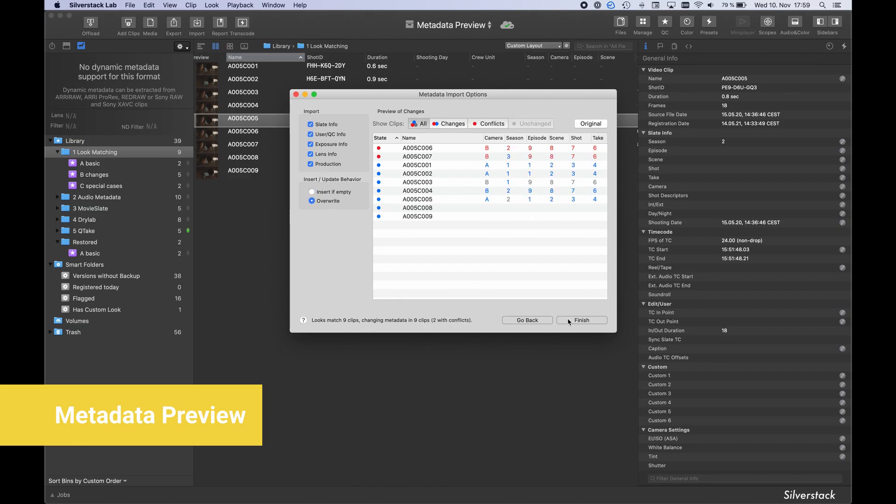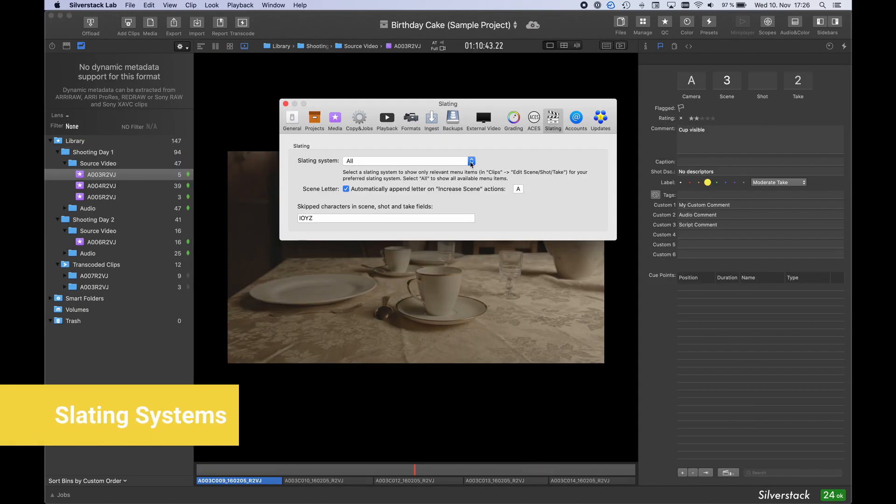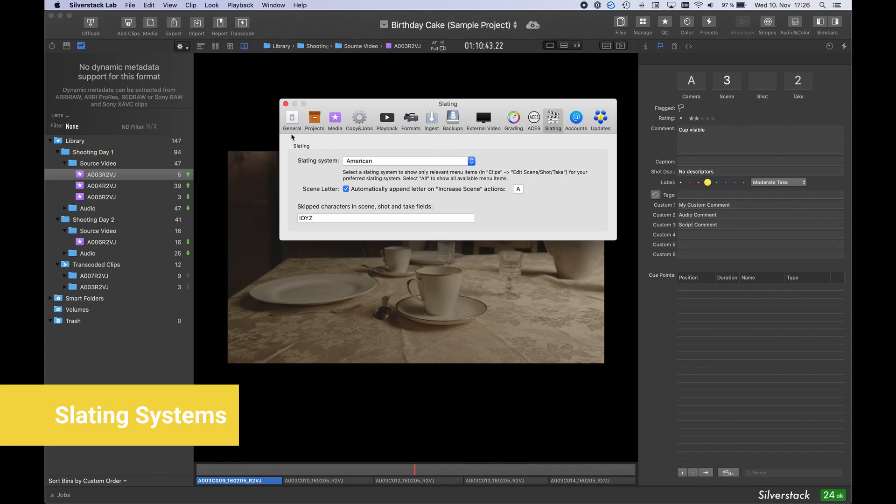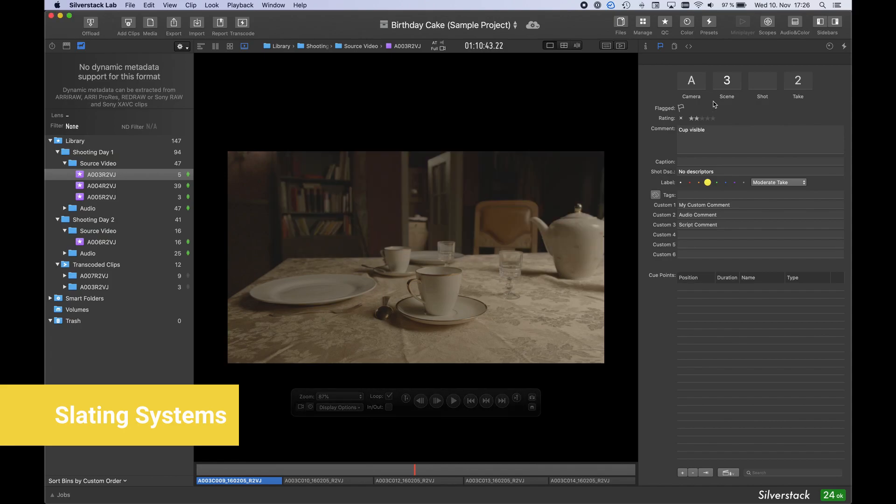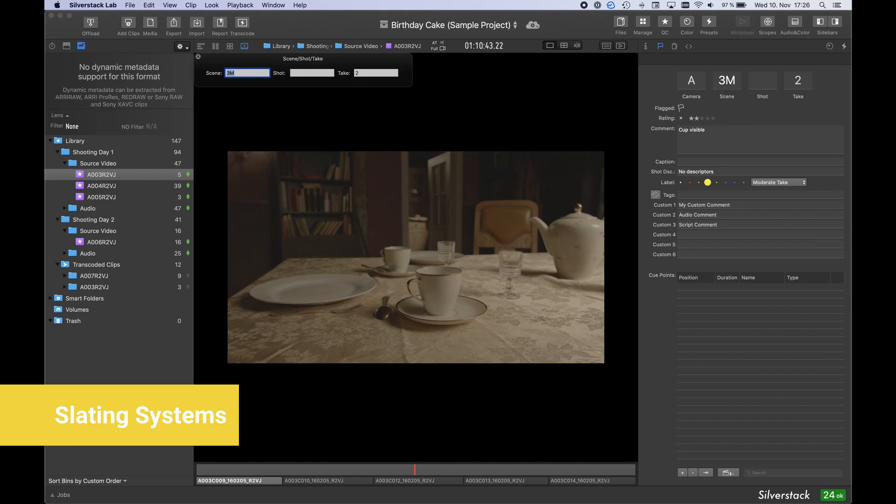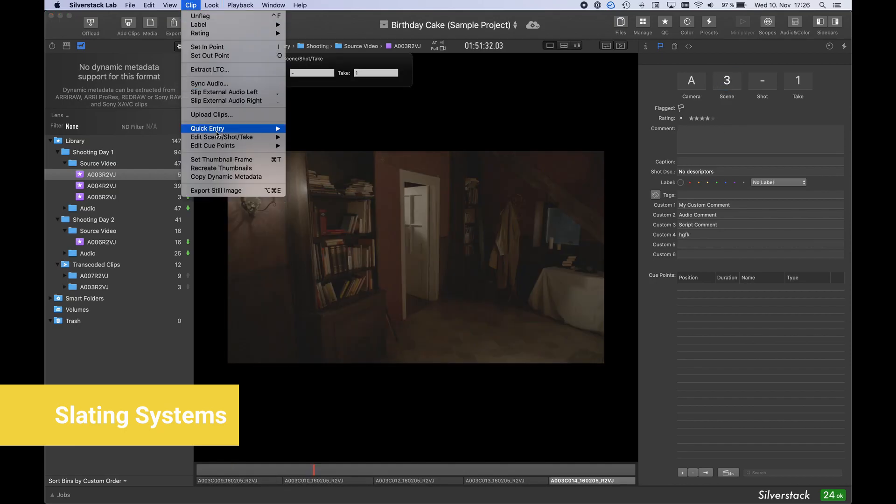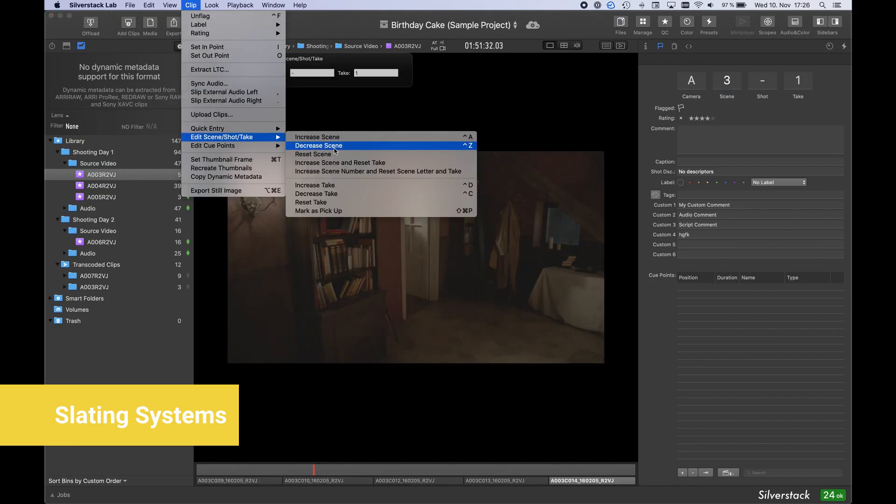Like this, you can adjust which metadata is overwritten or added to the Clip Library. In the Application Preferences, you can select different slating systems and define characters to be skipped. Depending on the selected slating system, new individual actions are available to edit Scene, Shot, Take in the right sidebar or the Quick Entry Panels.